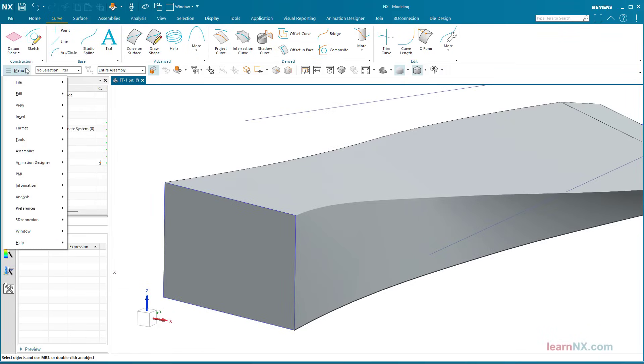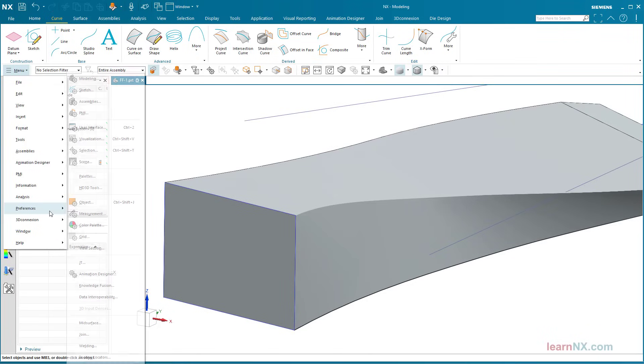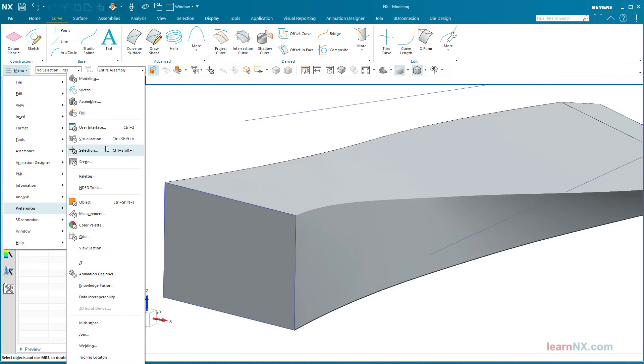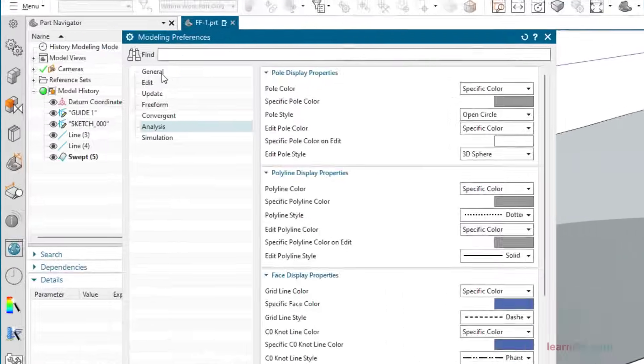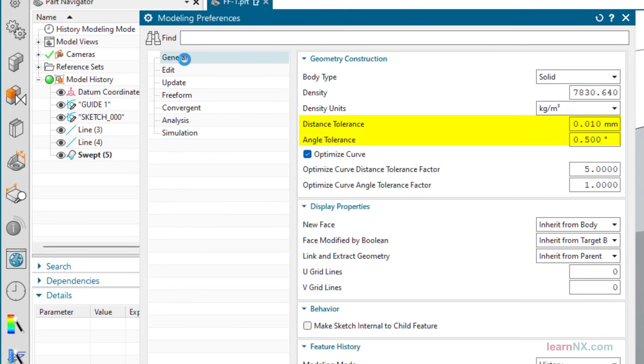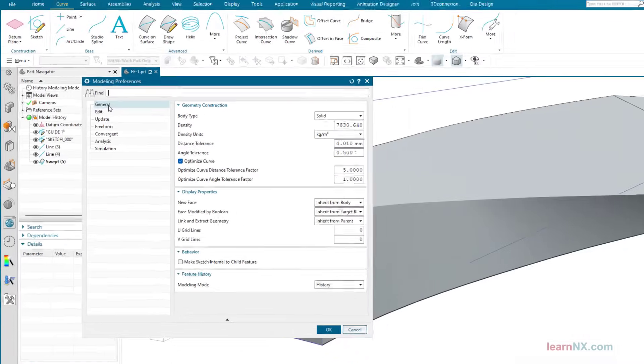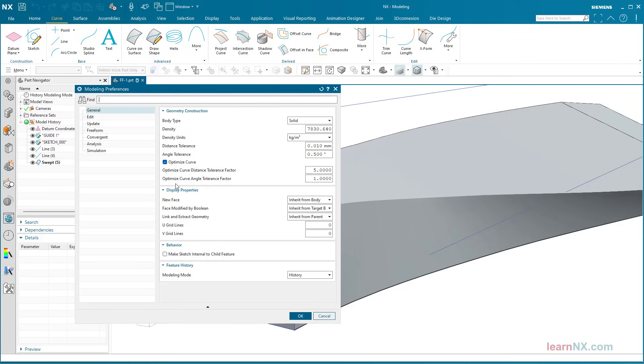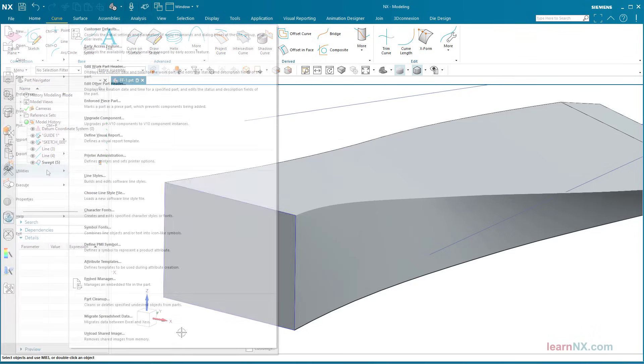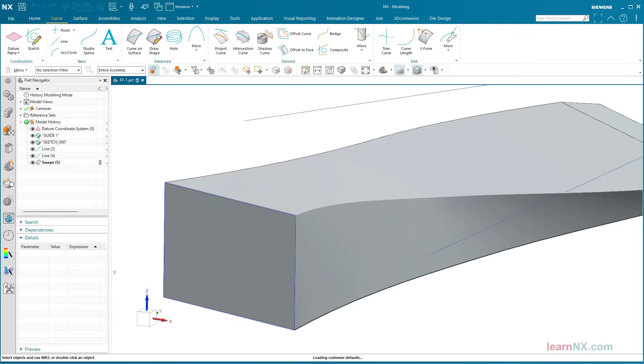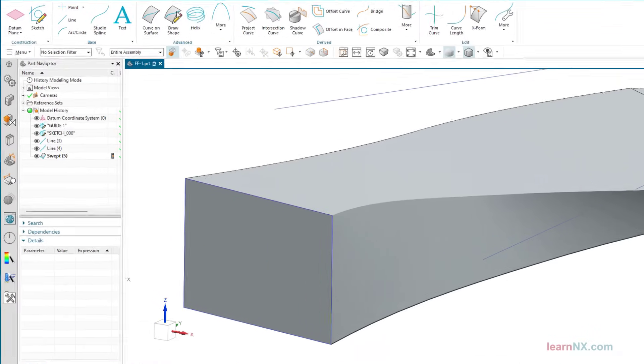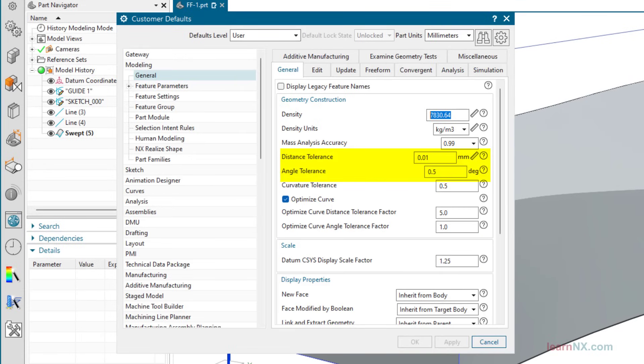You can preset the tolerance for the session under Menu, Preferences, Modeling, General. You can permanently preset the tolerance here in the customer defaults.